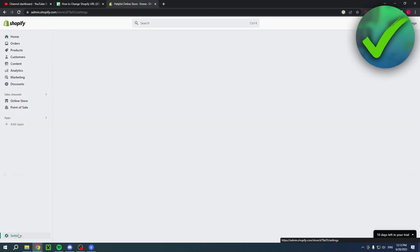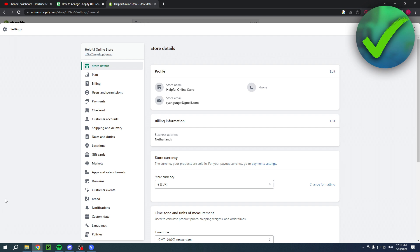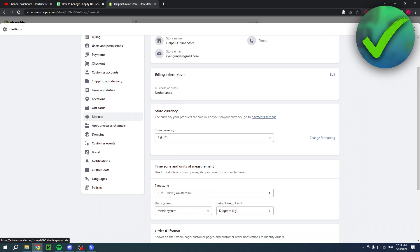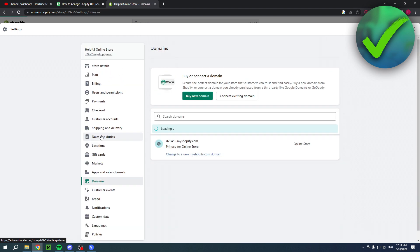Well, go to the settings and then you'll be brought to the store details. Here you can already see your domain or URL. You want to scroll a bit down to see domains right over there. And this is your domain.